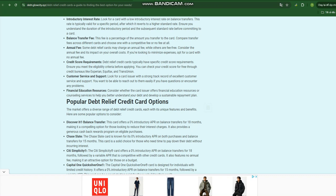The mechanics of using a debt relief credit card are relatively straightforward. Once you've been approved for a card, you can transfer the balances from your existing high-interest credit cards to the new card. This transfer process typically involves a balance transfer fee, which is a percentage of the transferred amount. Once the balance transfer is complete, you'll be responsible for making monthly payments on the new card at the agreed-upon interest rate.